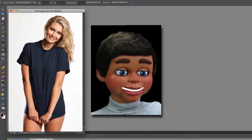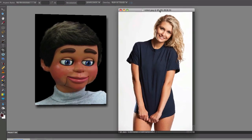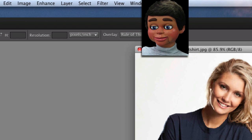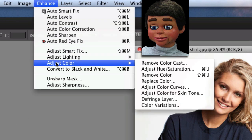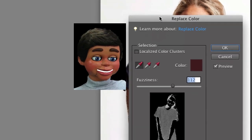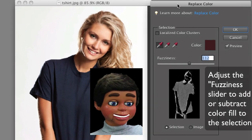Let's go ahead and open up our first image — there you go. We'll move it over here and organize. Now we're going to go up to Enhance, and Adjust Color, and Replace Color. So that's the key here — Replace Color. This is the Replace Color window.